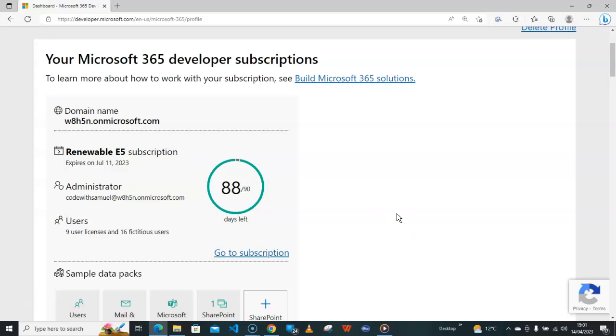So what you have to do is to close your PowerPoint and open it once again, and you are good to go. So remember, you don't need the product key for Microsoft 365 Developer subscription.